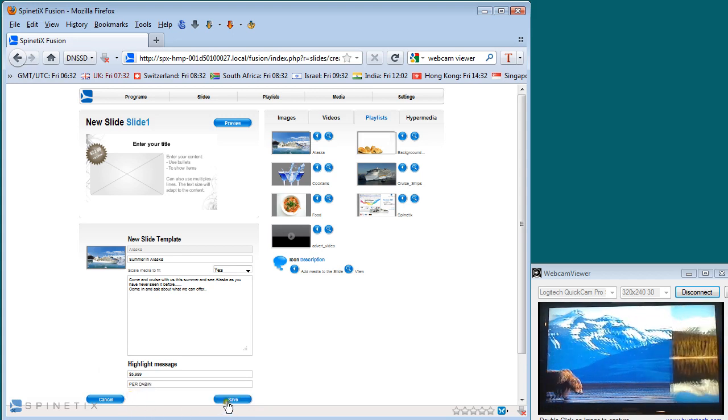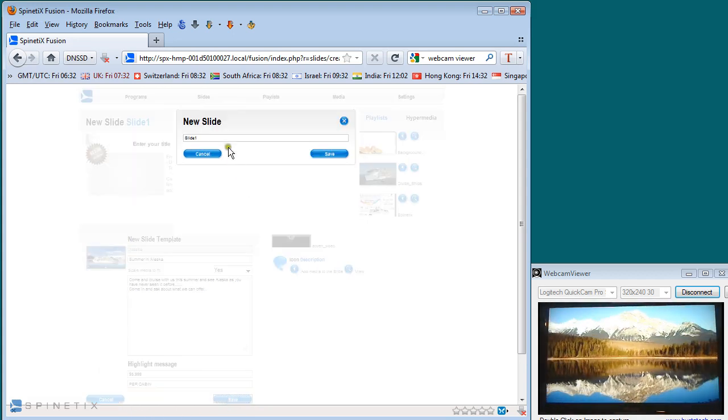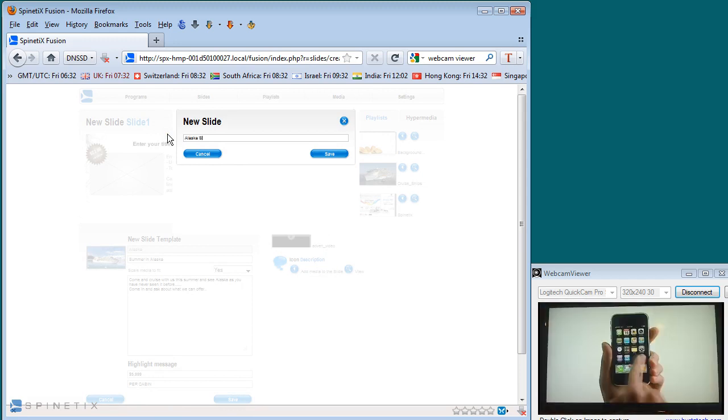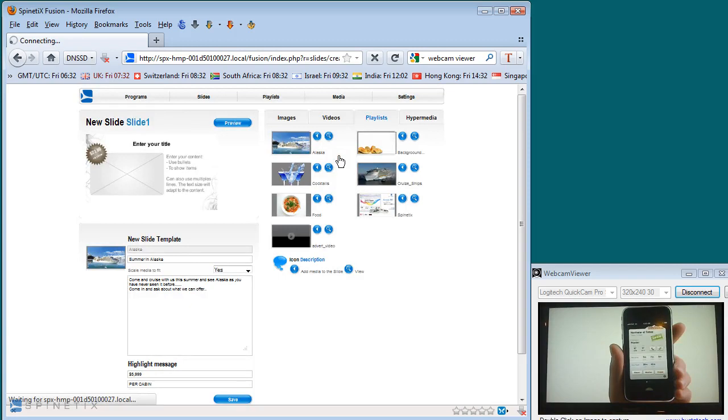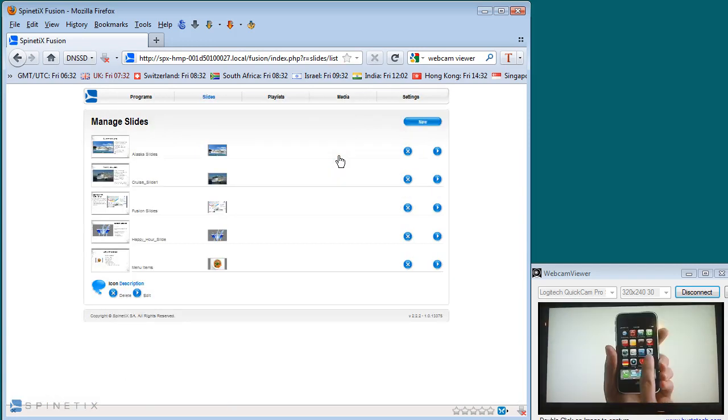The only thing I may want to do is put a price $5,999 and the other thing per cabin. So we can select that. As soon as I hit save again it asks me about the name Alaska slides and hit save. So I've now saved my template. It was very quick and very easy.